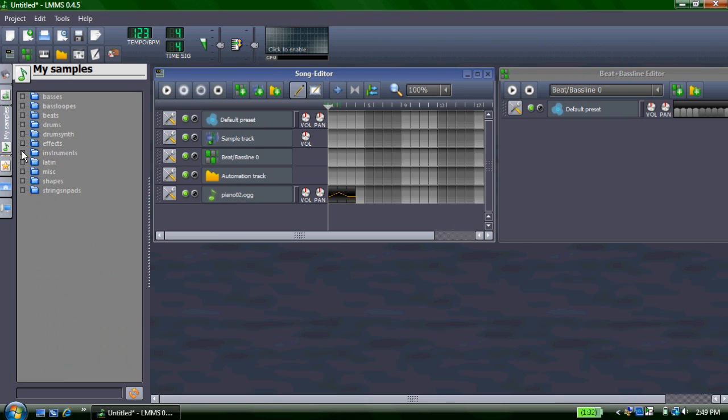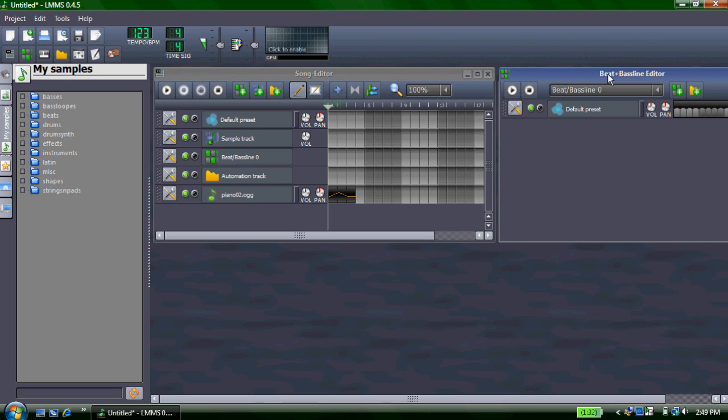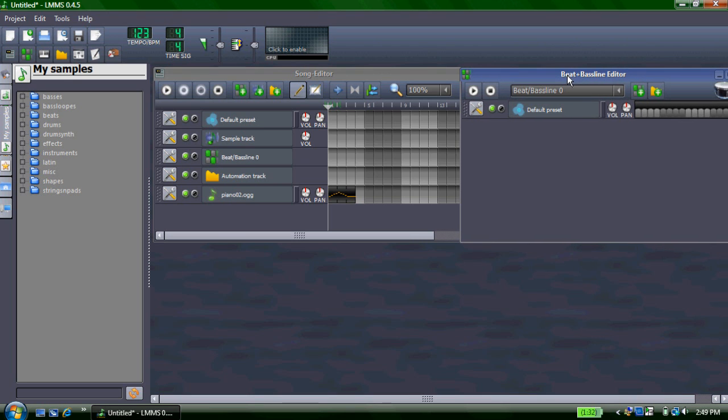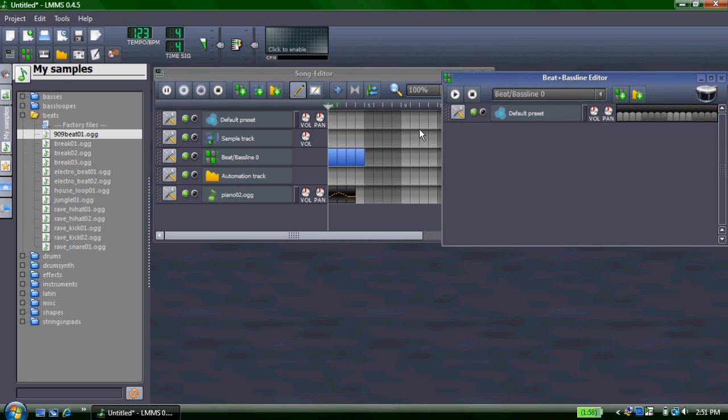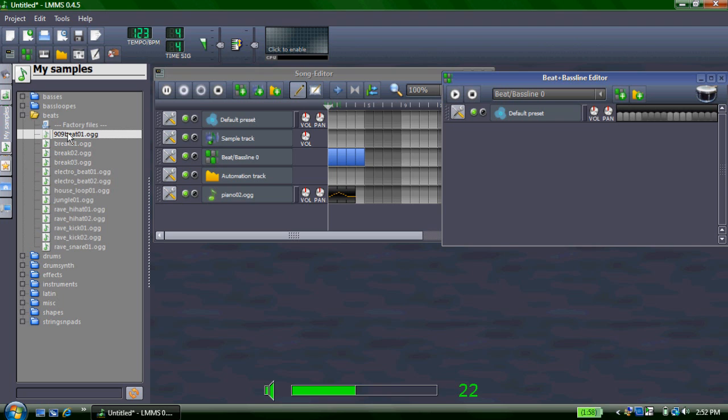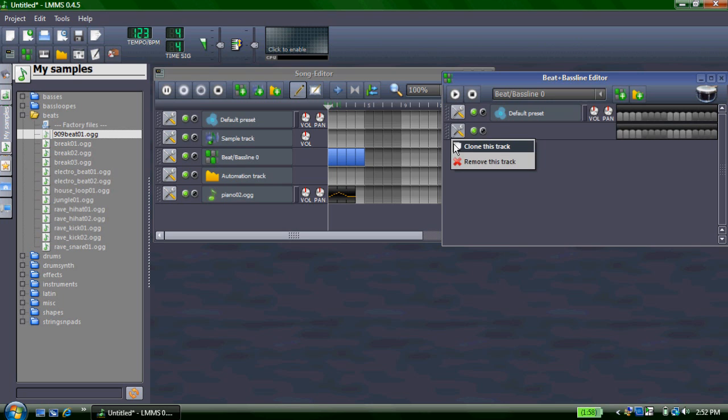Next thing I'm going to talk about is your beat and bassline editor. And on this thing, you get to make your drum beats. To add beats that were already made, you go to beats, and to sample it, you can click on it. And then you can just drag it over, or you can double click it as well to add it here.